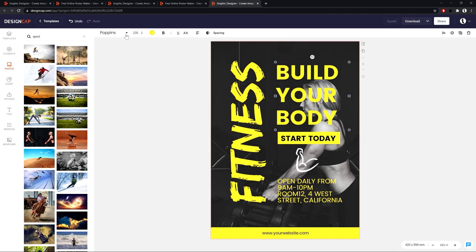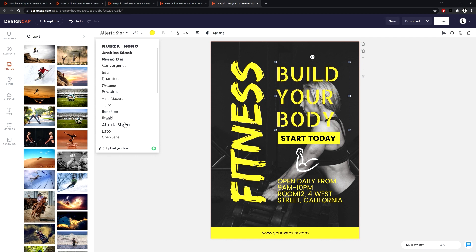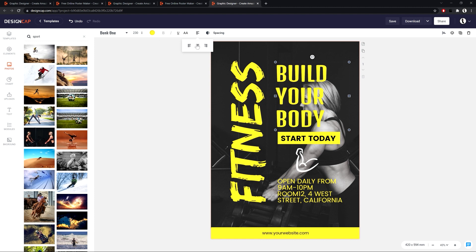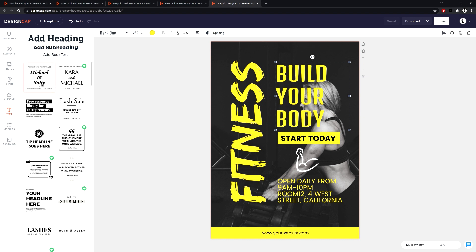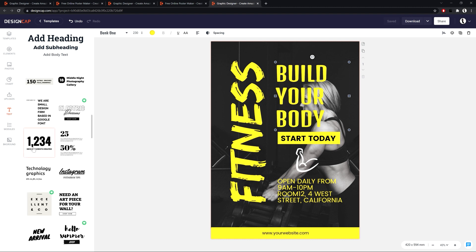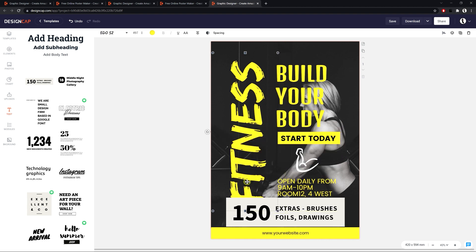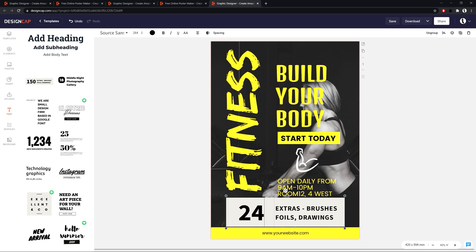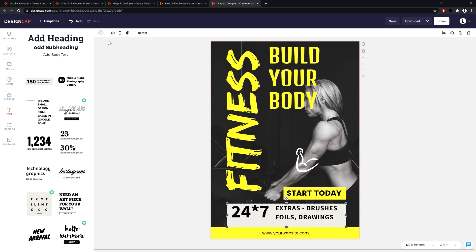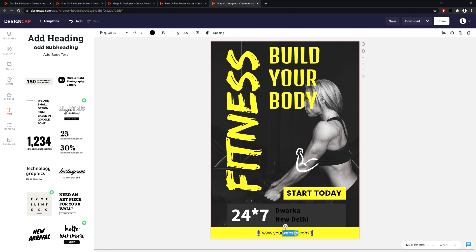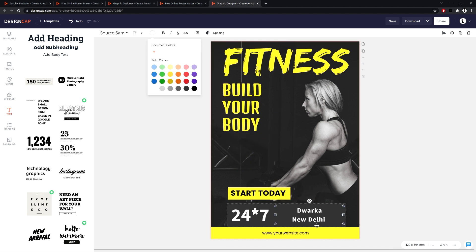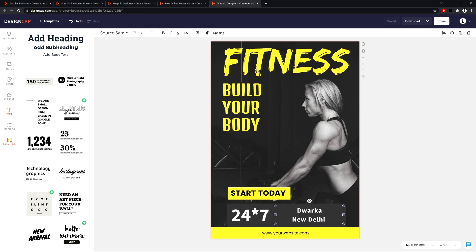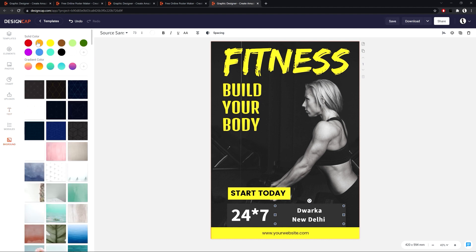Of course, you can change the text font according to your taste. Design Cap offers some text fonts to enhance your posters and what is more, it is available to choose from a wide selection of delicate clip art. Design Cap gives users the opportunity to modify the background such as solid colors, gradients and some more texture patterns.